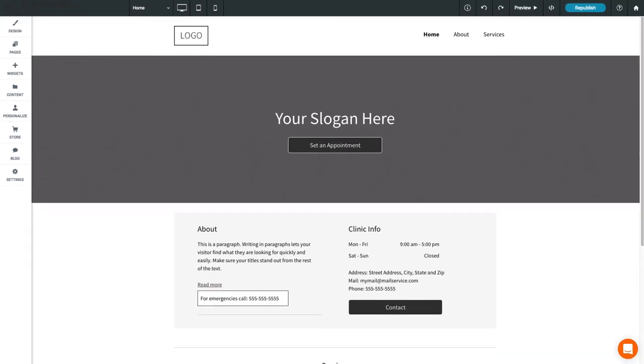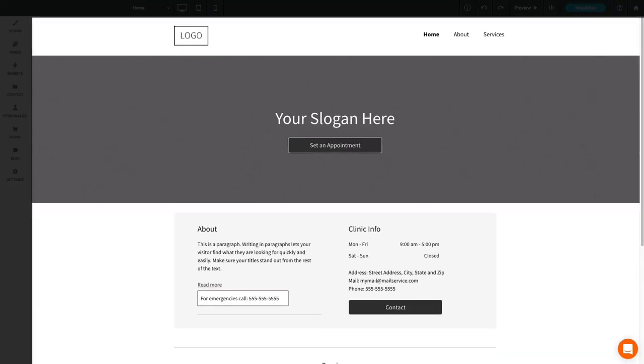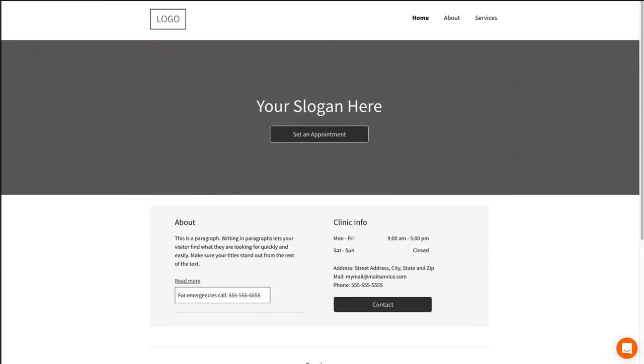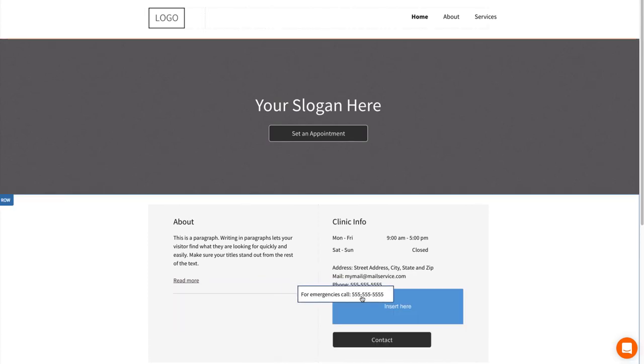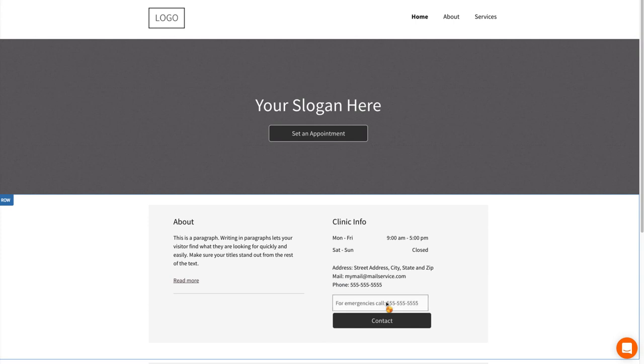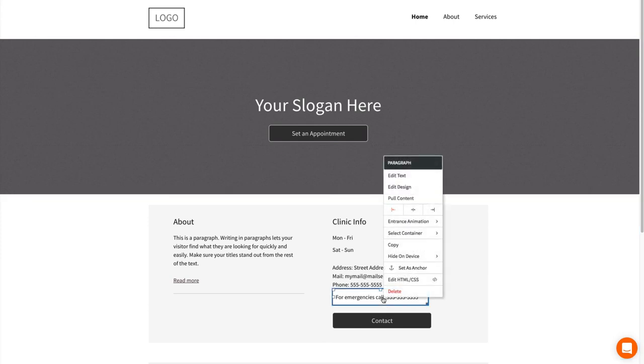In the middle, you have the content editor. It looks like your website, but you can edit just about everything here. You can drag and drop to move widgets around, or click on a widget to see its editing options.